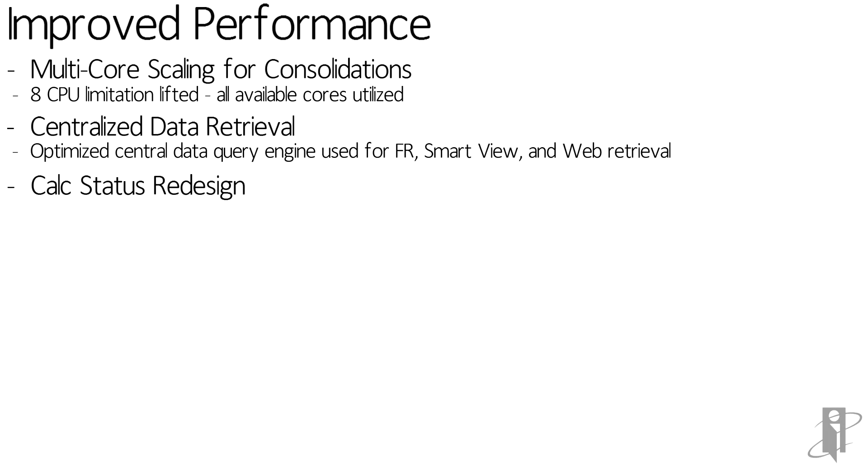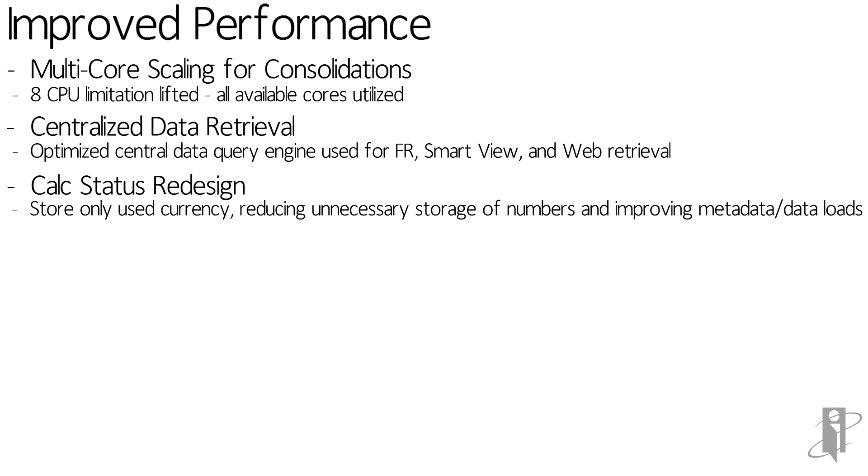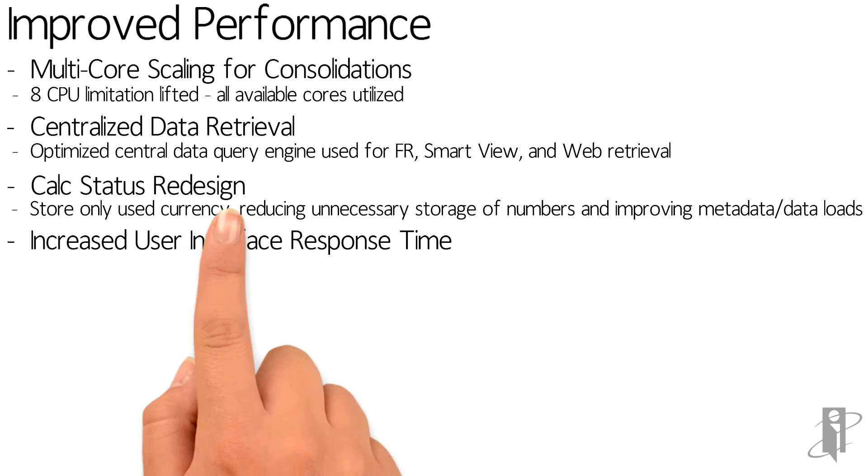There is redesigned calc status. Now only used currencies are stored, reducing unnecessary storage of numbers and improving the overall metadata and data load times.